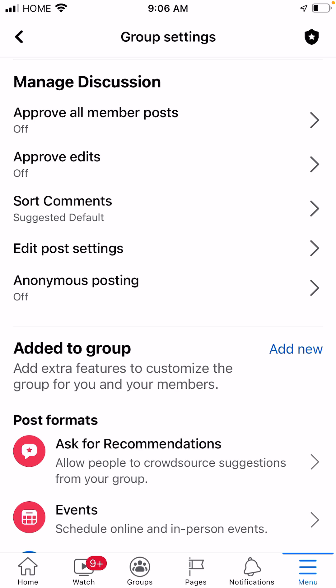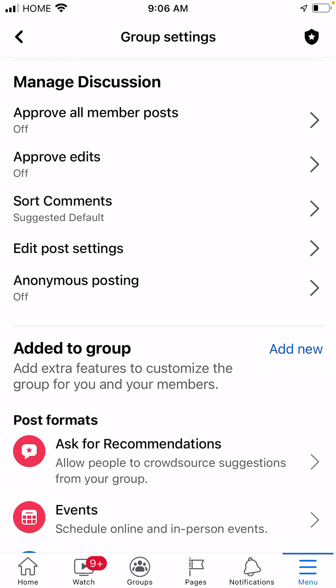There are many times you might have seen in various Facebook groups some posts appear as 'group member' and they do not reveal the name of the person who has actually posted it. This is done just to save some privacy of others, because it's really important.